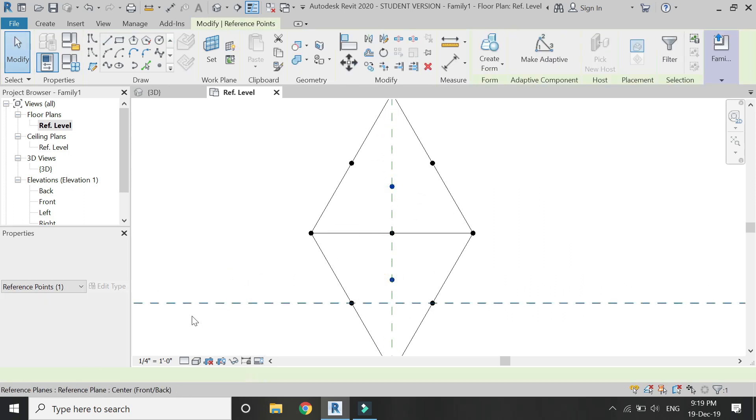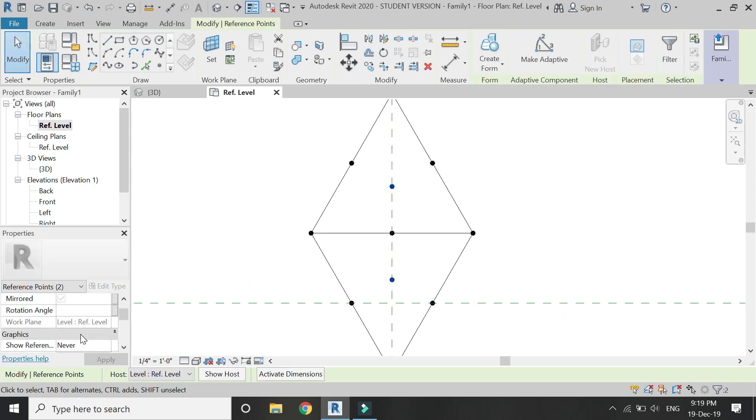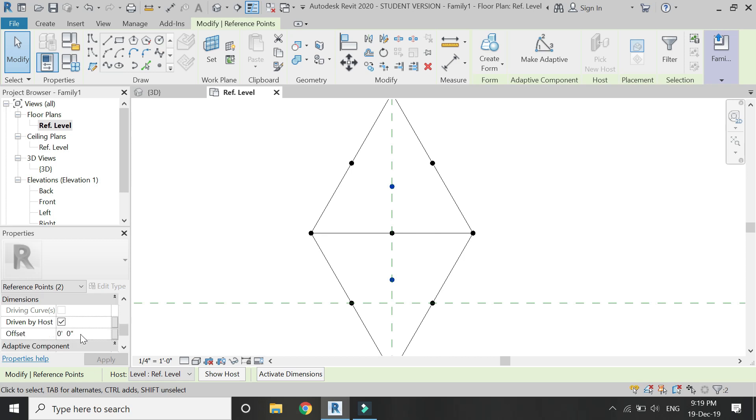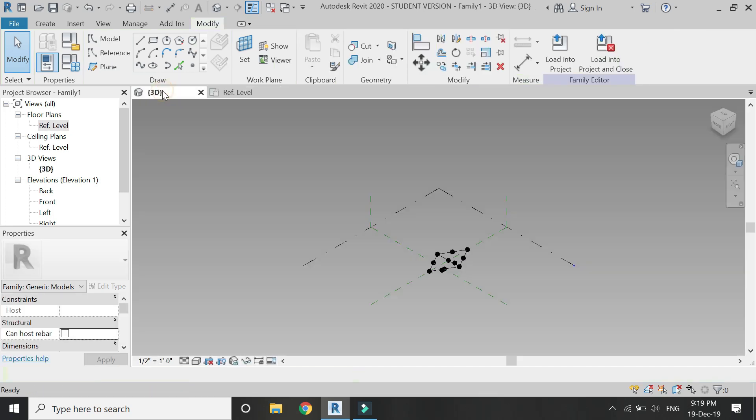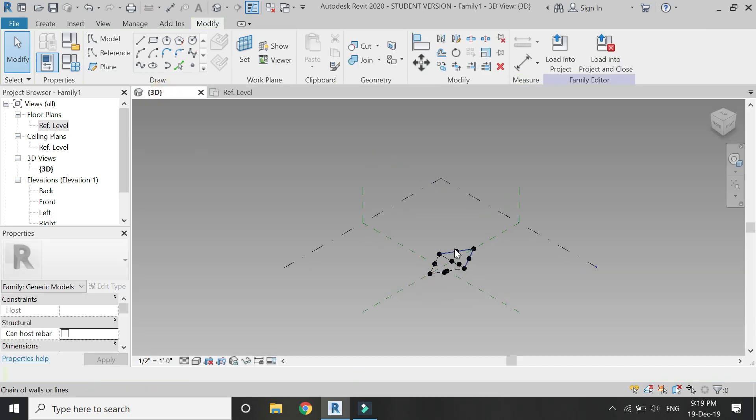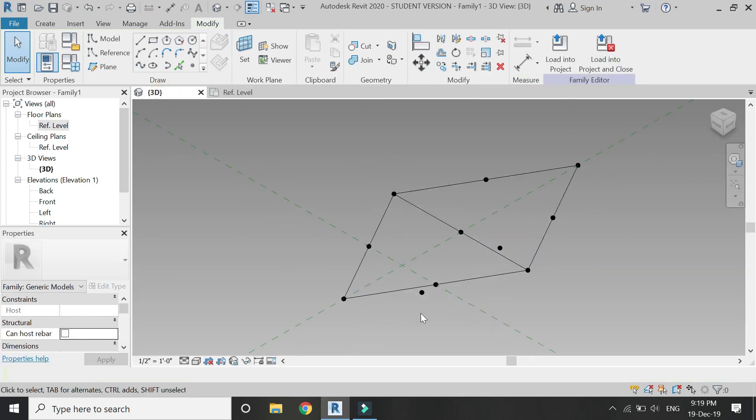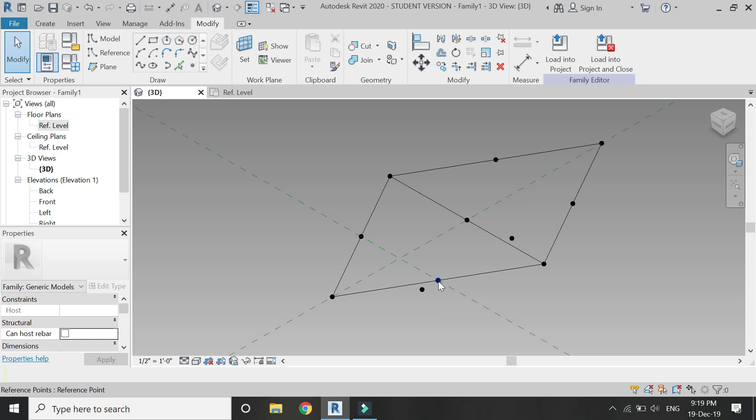Now select both of these lines and give it an offset of minus four feet. So now they are below four feet as compared to other reference points.